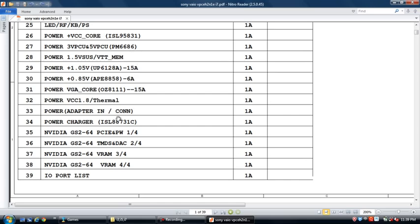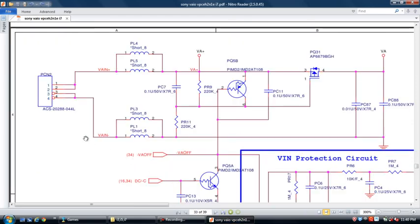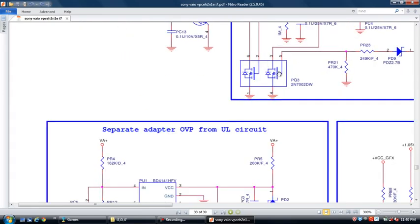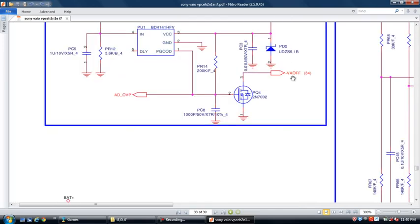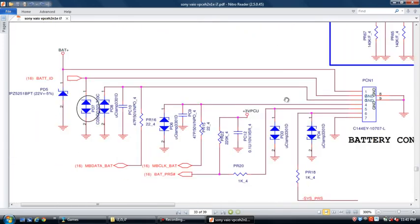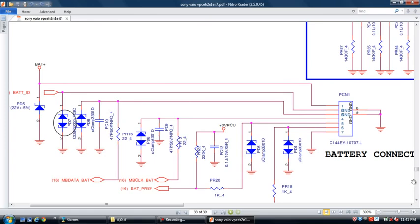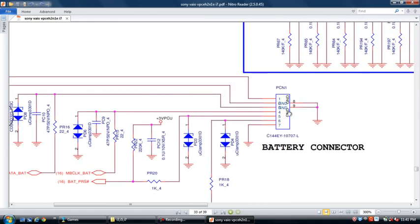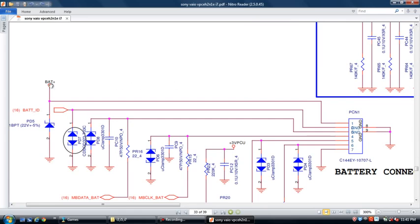Now we will see first page number 33 — this is DC connector. This voltage comes to here: VA plus, VA. This voltage goes to charger page. See here — battery connector. This voltage comes out from this place, bat plus. This voltage goes to bat plus.